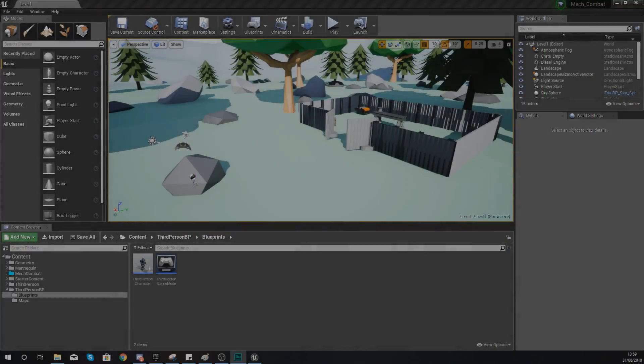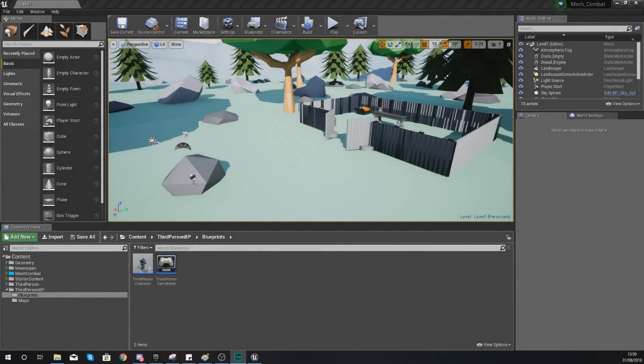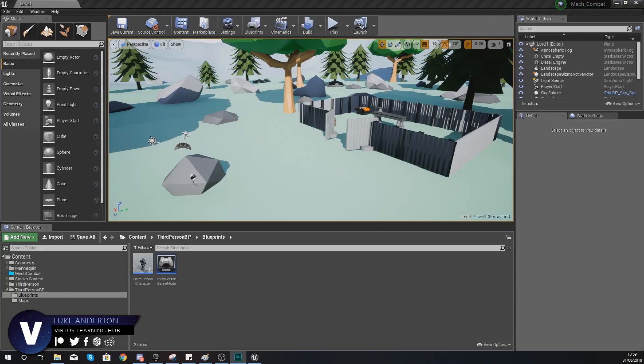Hey there DevSquad, Vertus here and welcome back to my Unreal Engine 4 Mech Combat Tutorial Series.